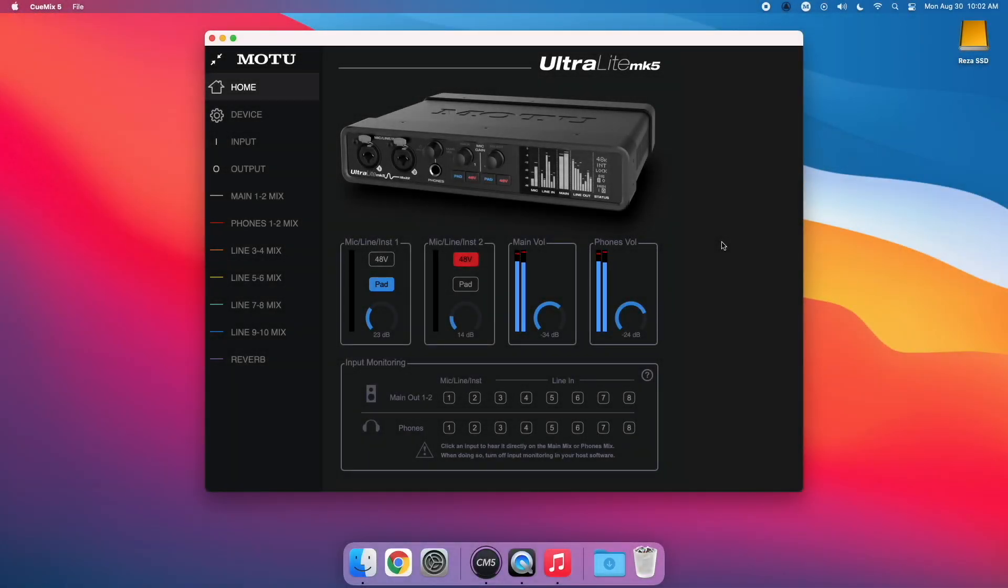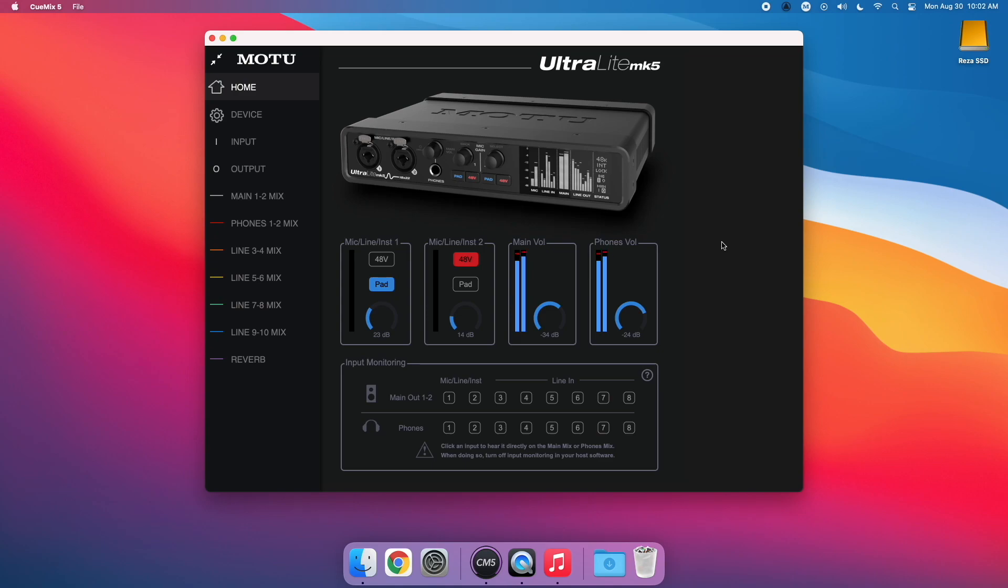The Ultralight Mark V now includes several new features and improvements to help customize your workflow. In this video, we'll go over how to update your Ultralight Mark V and what to expect in the update.